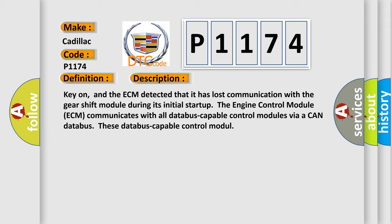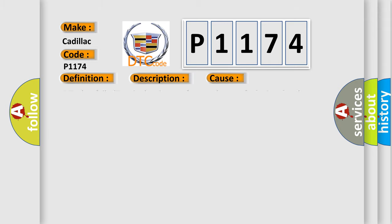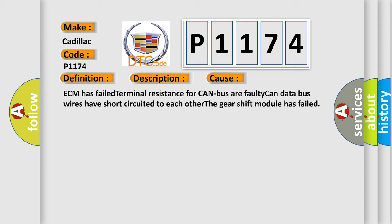This diagnostic error occurs most often in these cases: ECM has failed terminal resistance for CAN bus or faulty CAN data bus wires have short-circuited to each other, or the gear shift module has failed.